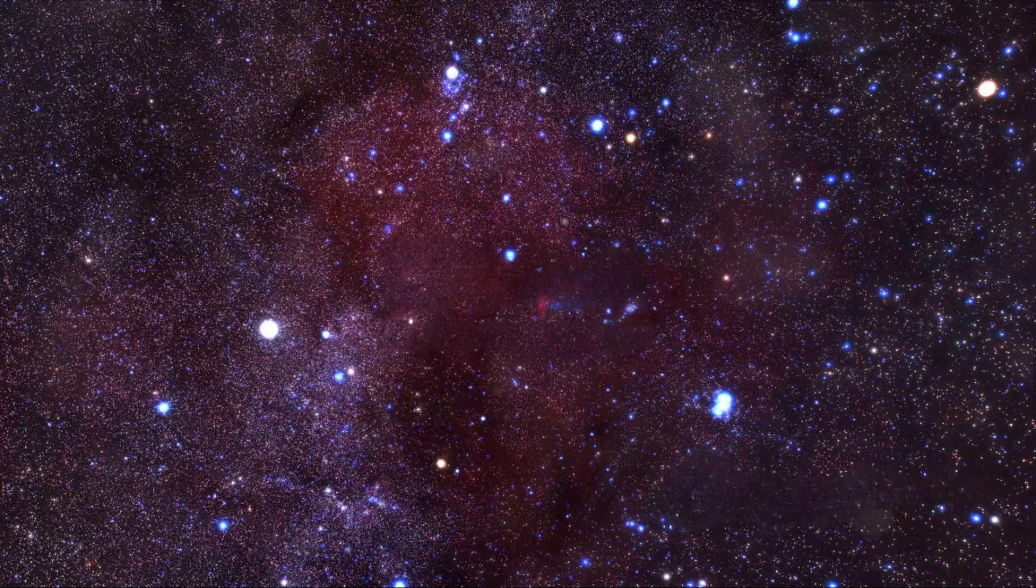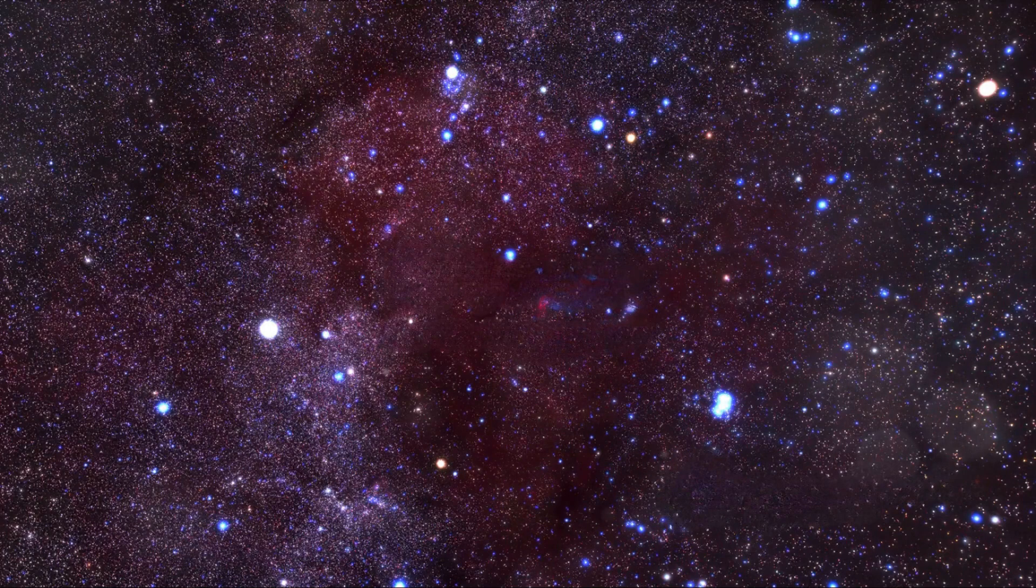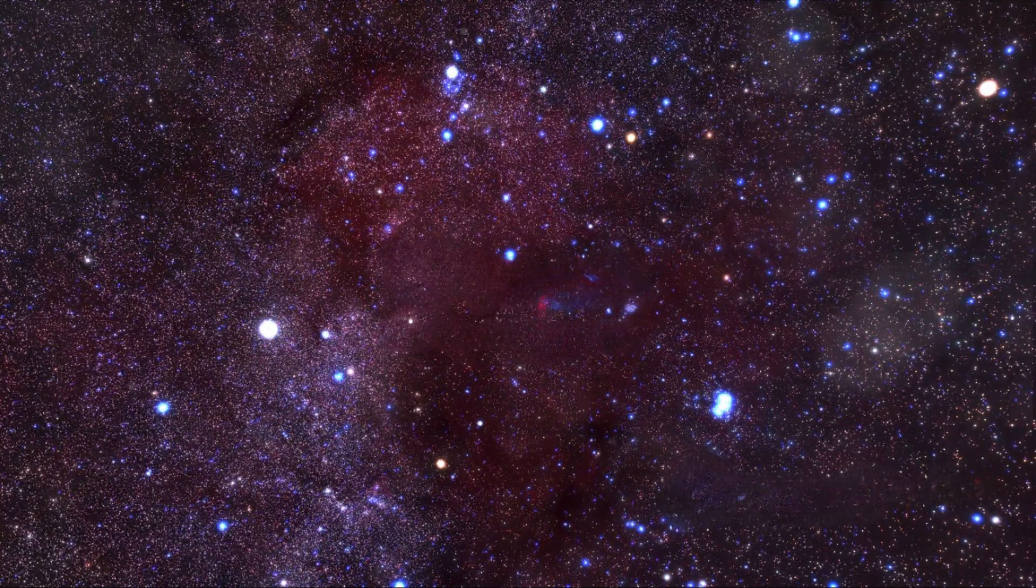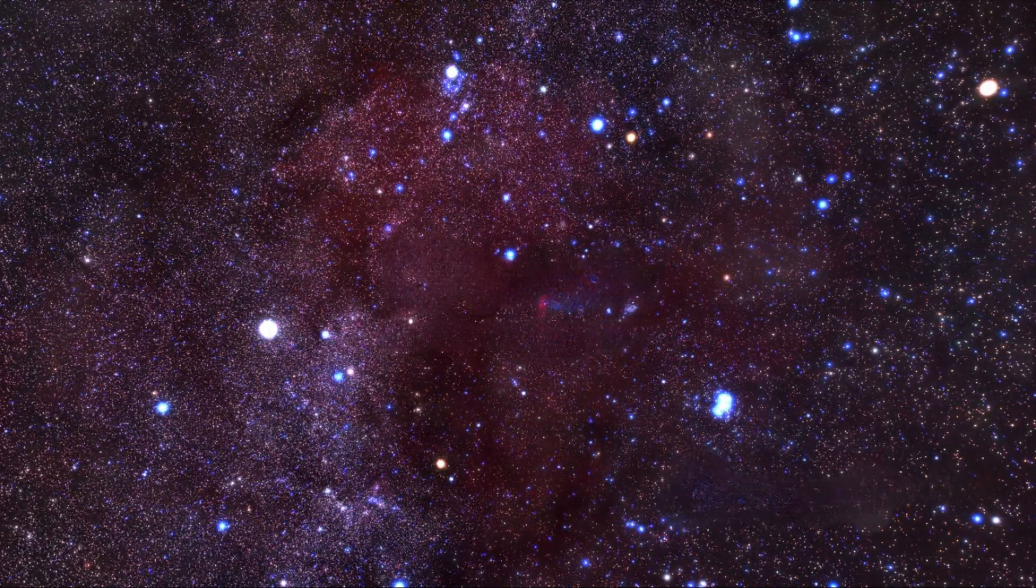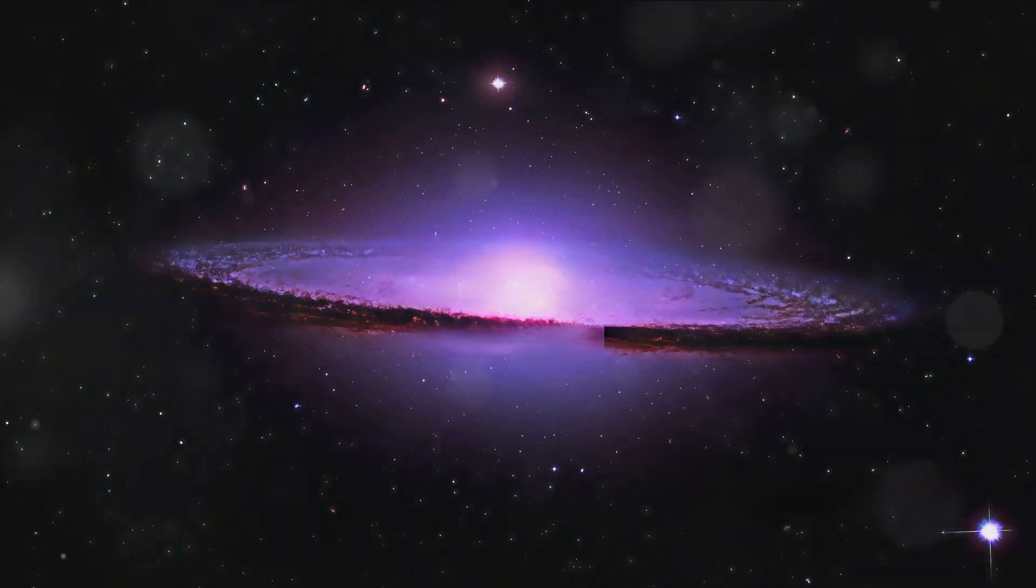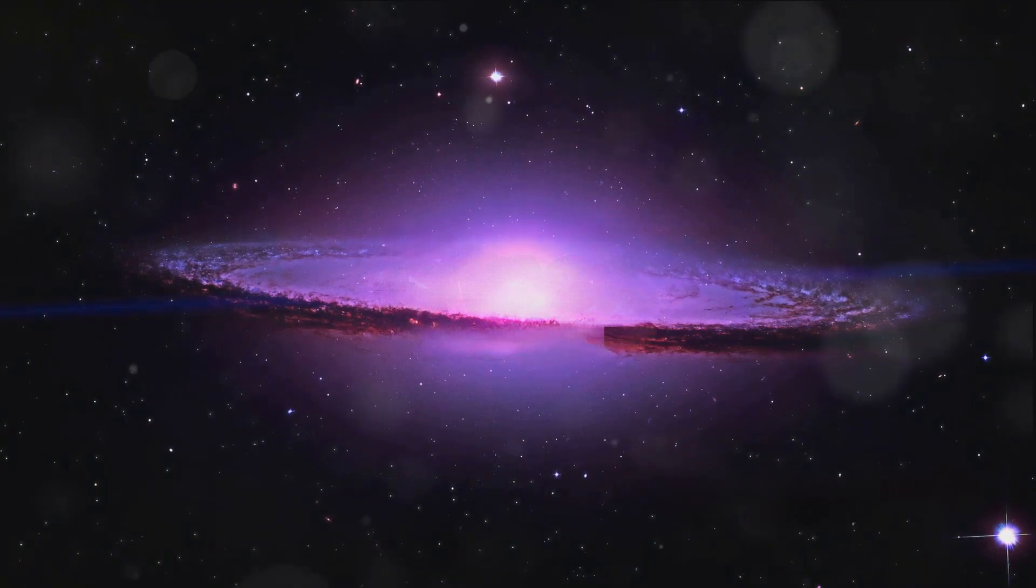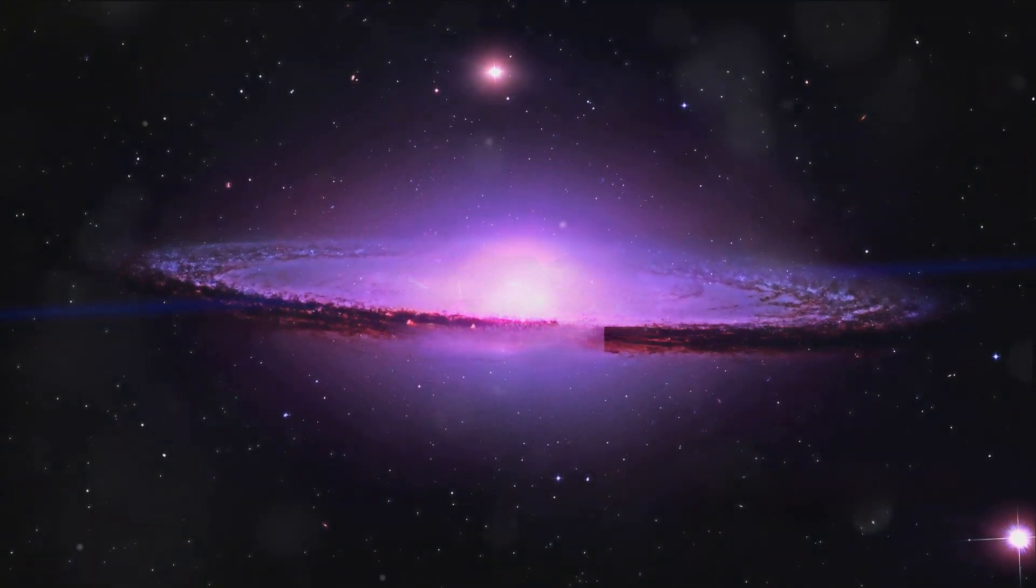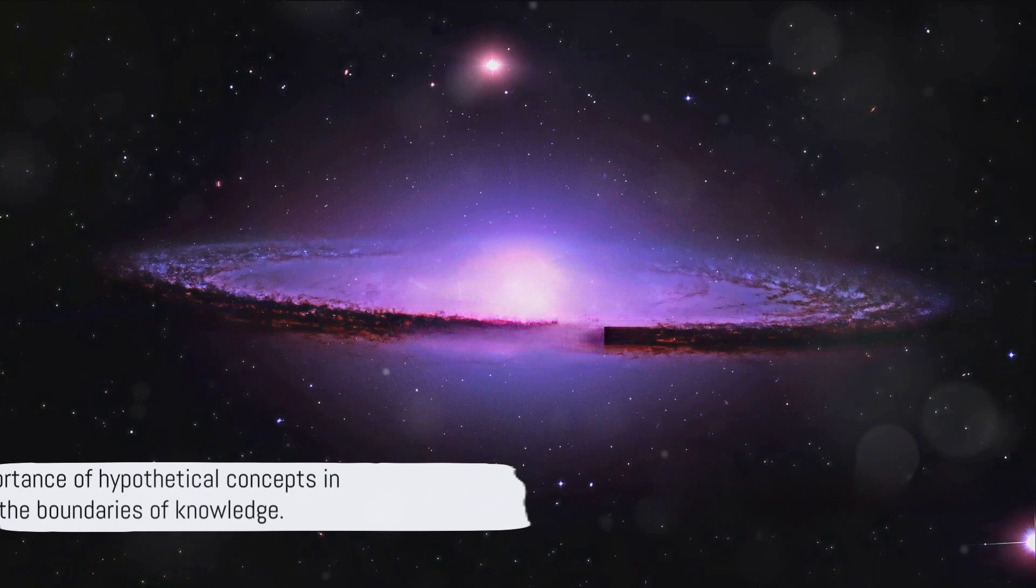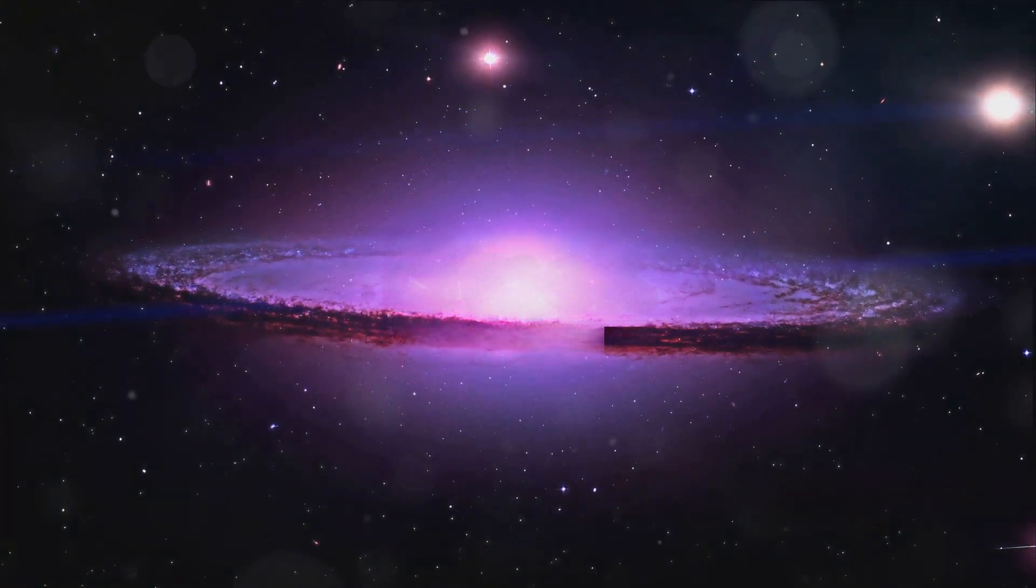We've also explored the theories surrounding Nemesis, from its potential location to its possible effects on our planet. Some scientists speculate that Nemesis could be hidden in the Milky Way's dense disk of stars, making it difficult to detect. Others believe its existence could explain the perceived regularity of mass extinctions on Earth.